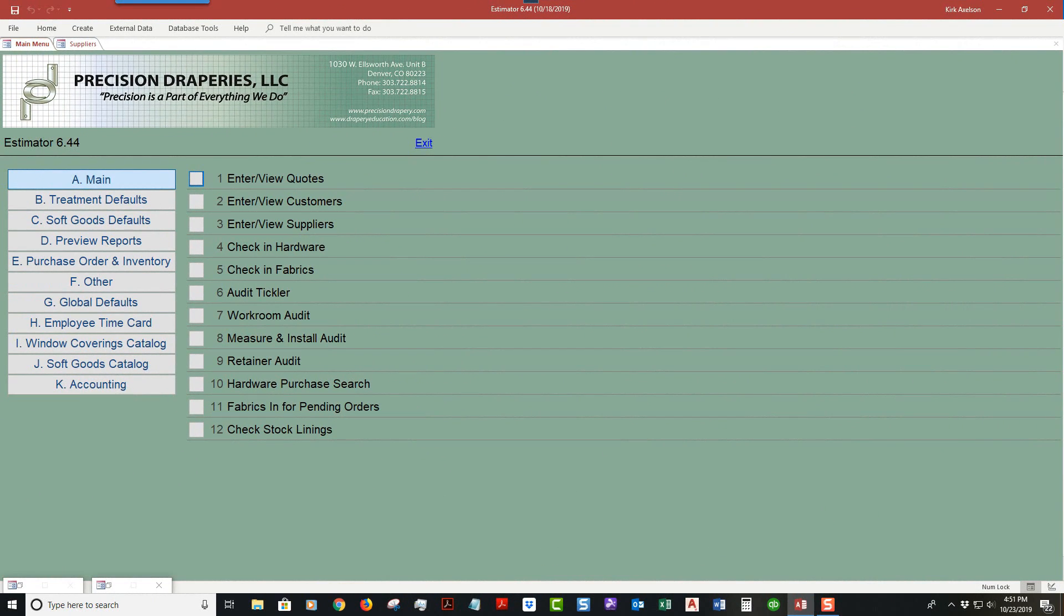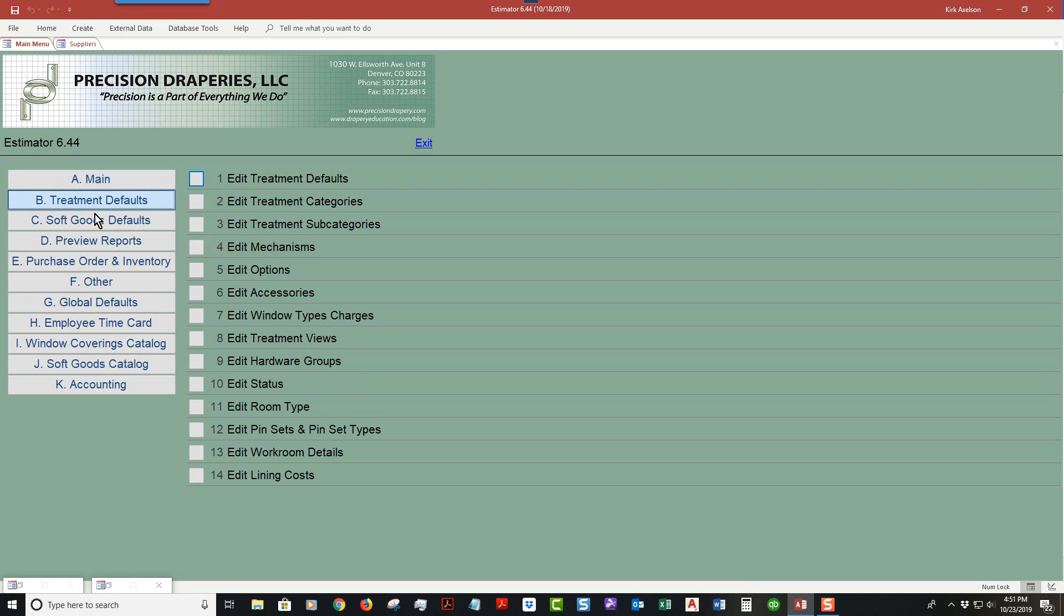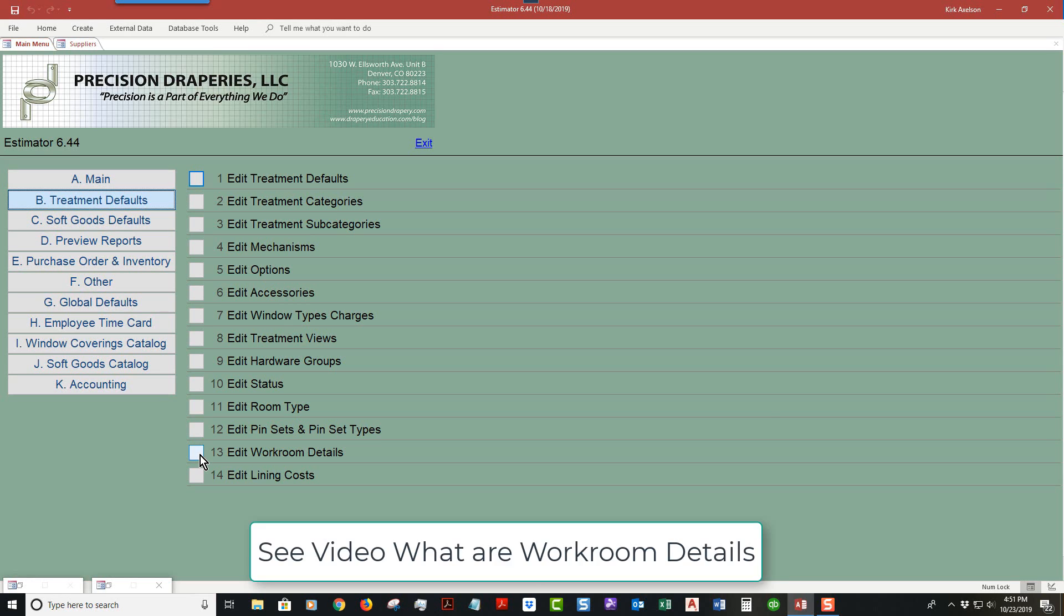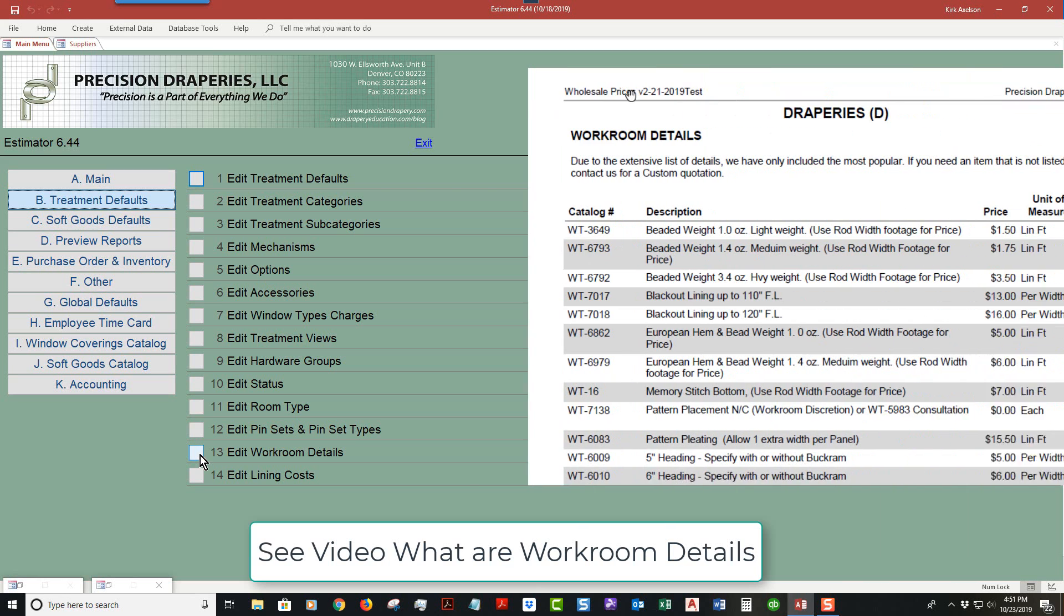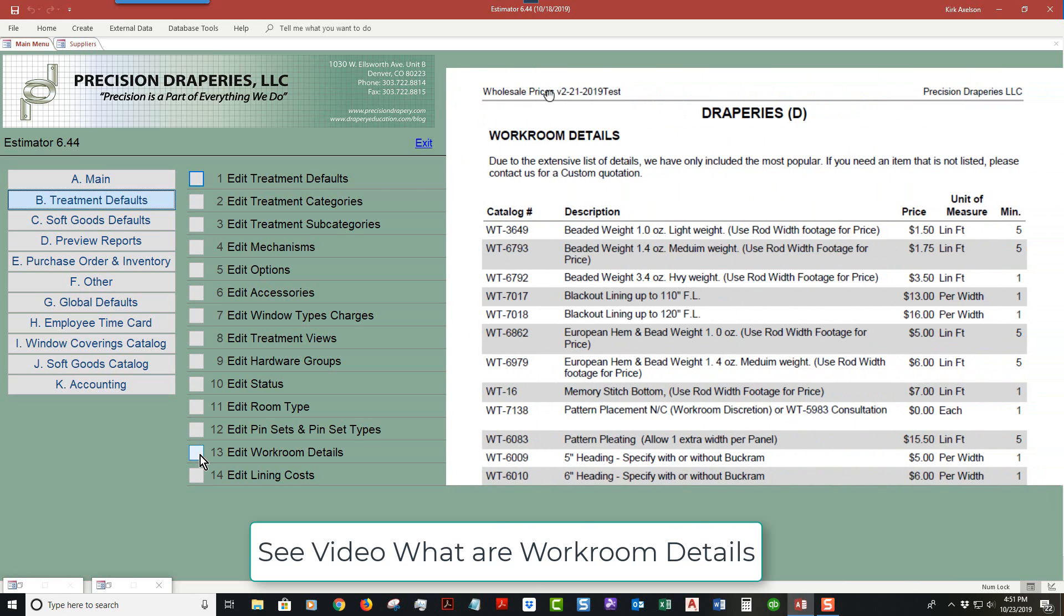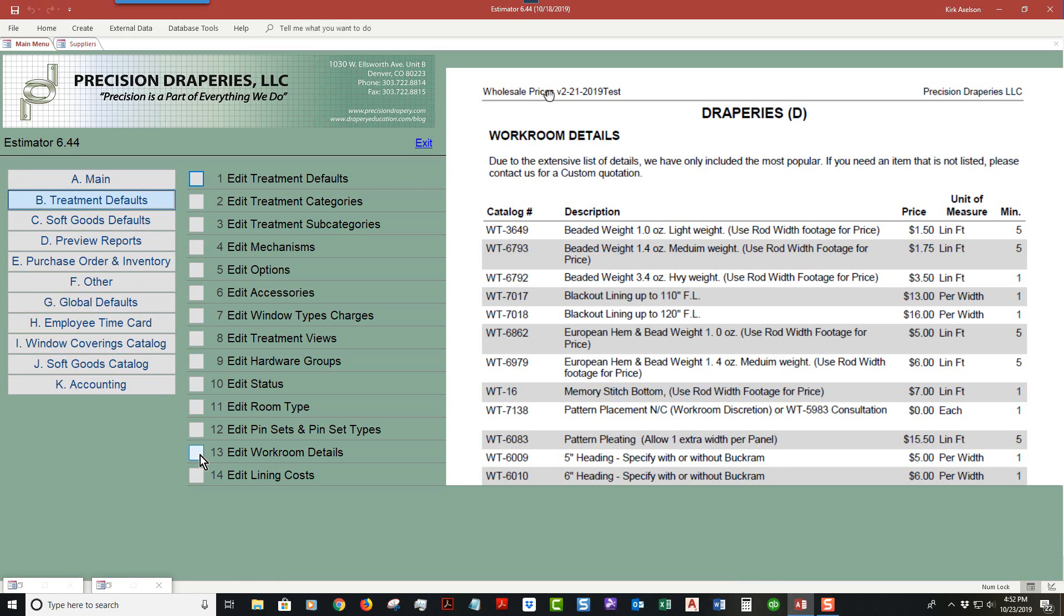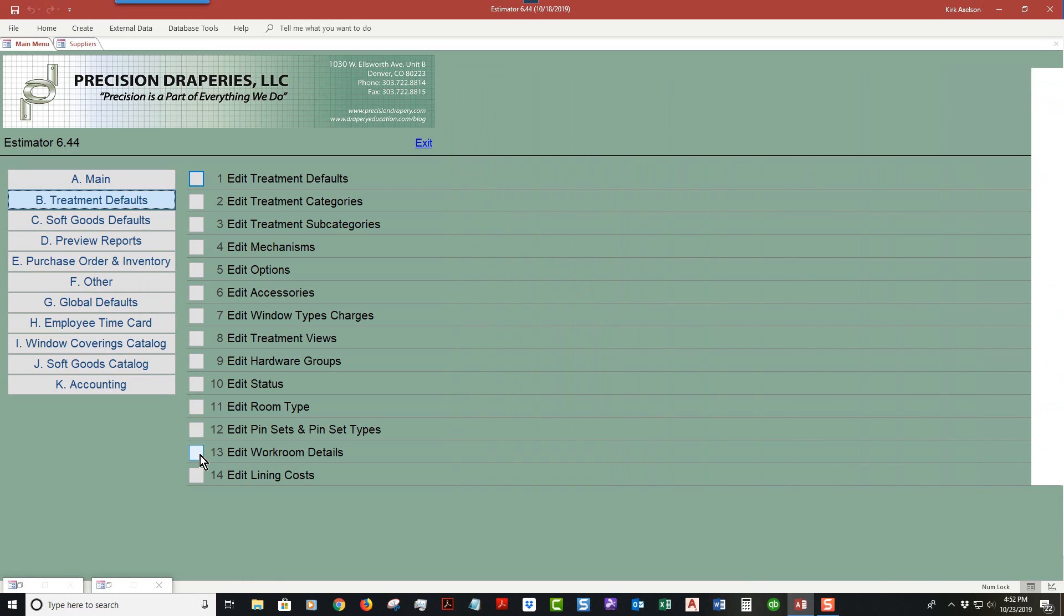For this tutorial, go to treatment defaults and select number 13, which is edit workroom details. If you do not understand what workroom details are, there is a separate video describing them, with a link below. To access all the data, select 13 and a tabs form opens up called Suppliers.